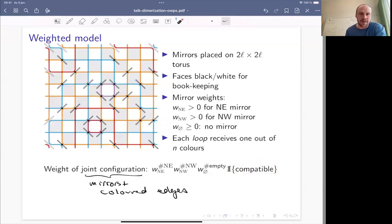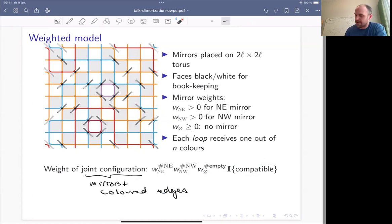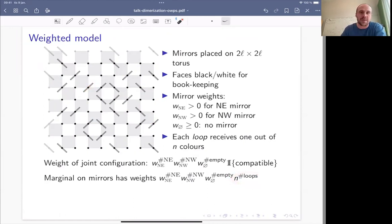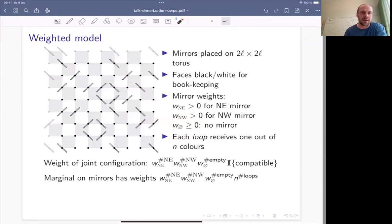There's an indicator that a coloring is compatible — meaning if two edges are in the same loop they share the same color. If we integrate out the colors assigned to the loops, we get a factor of n to the number of loops. These are just weights; you normalize by dividing by the sum of all such numbers to get a probability distribution.